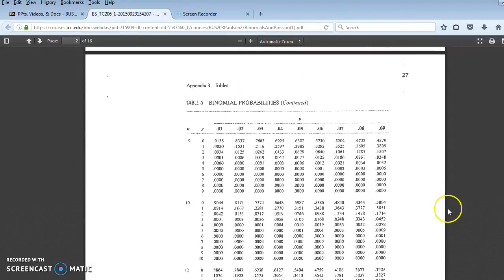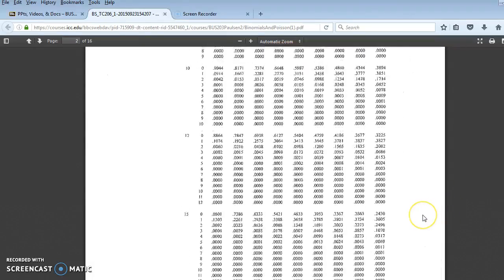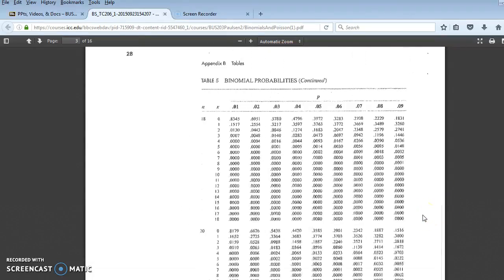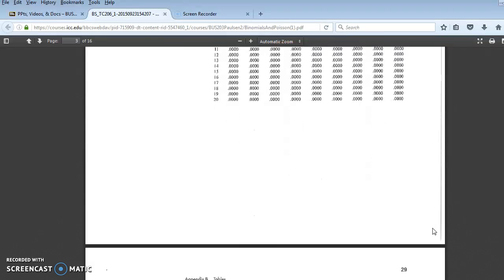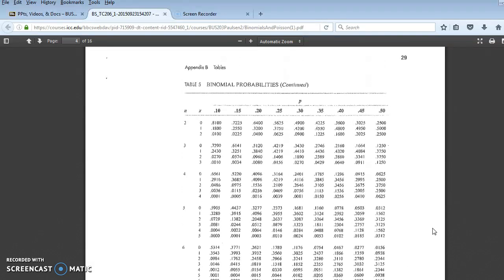So scroll down. We're still at 9. There.